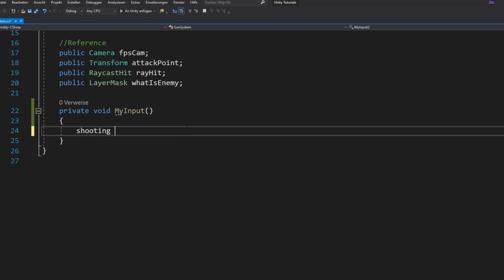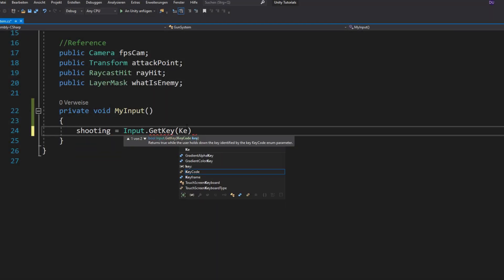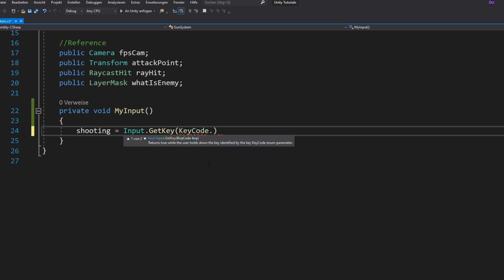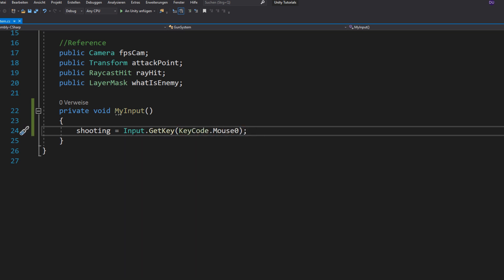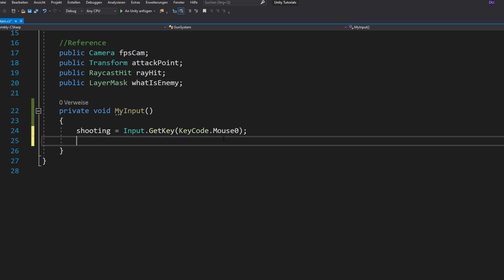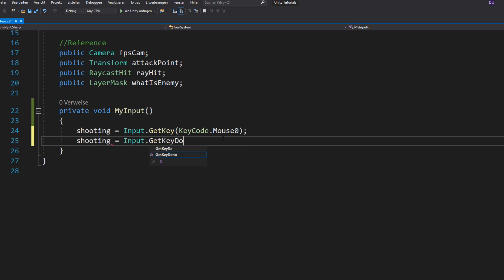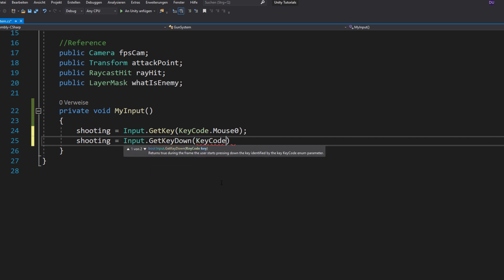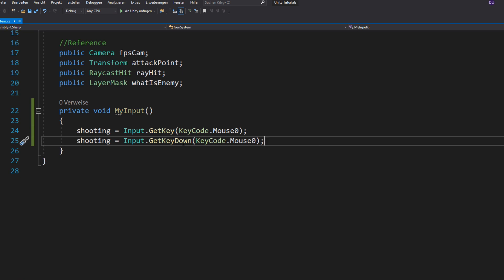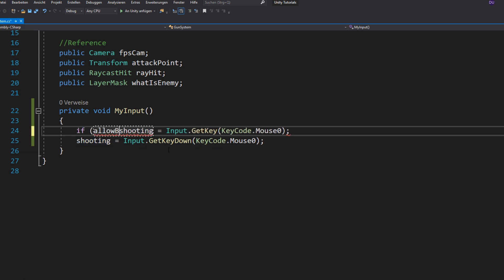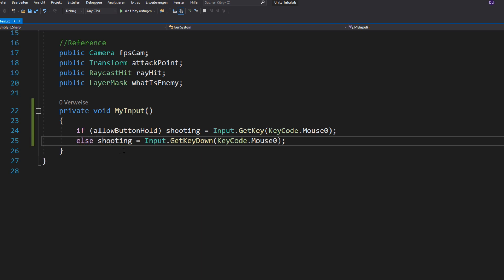So now you want to make a function for your input and in there set your shooting bool equals to your left mouse button input, once if you hold the mouse button down and once if you tap it. And you want to check if you are allowed to hold down the button and if not you want to take the tap input instead.